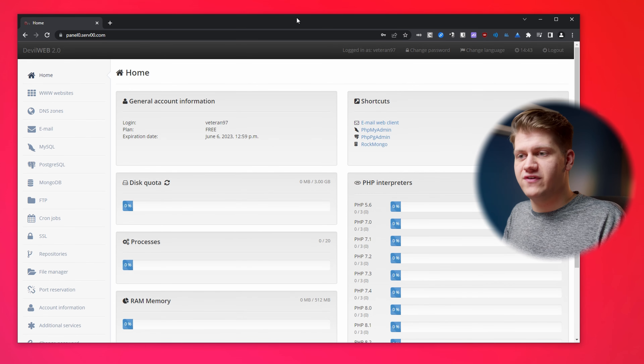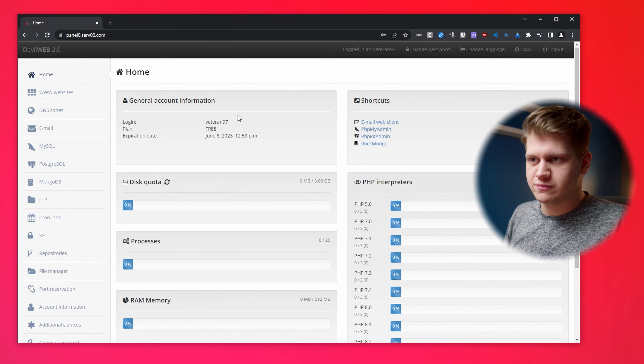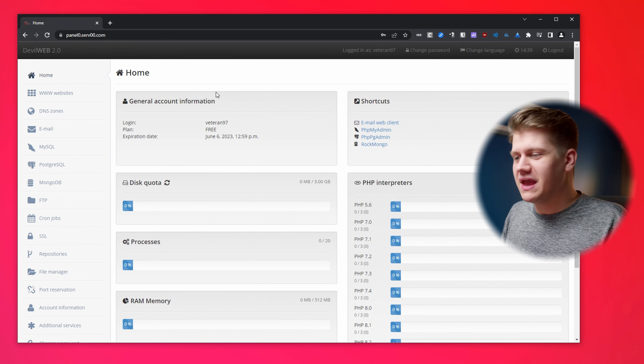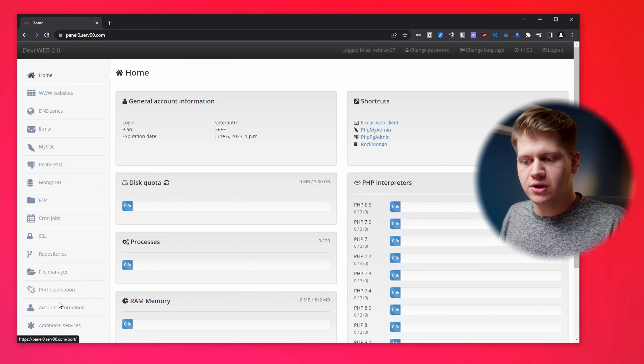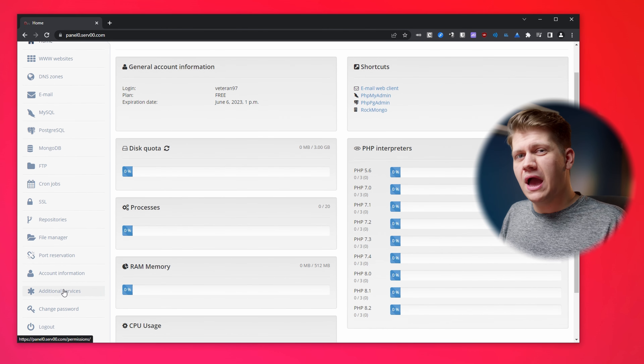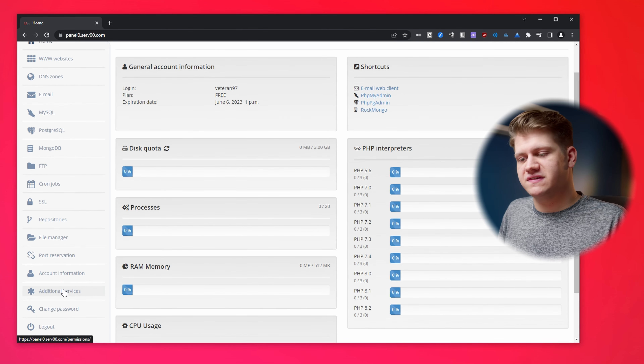This is their control panel called DevilWeb 2.0. They basically built everything from scratch. And probably the most interesting fact is that they don't use Linux — they use FreeBSD. You can see all the features available on the left side, but there is no application installer.